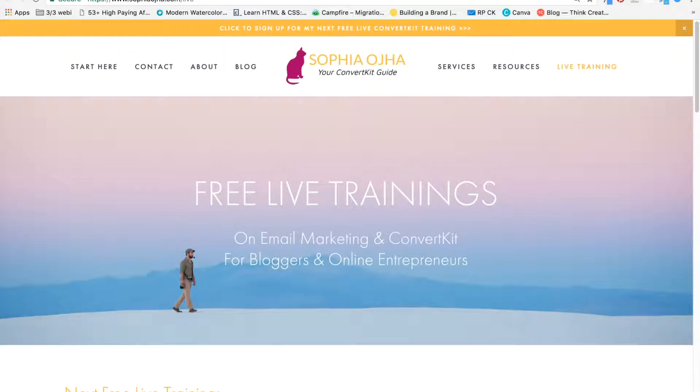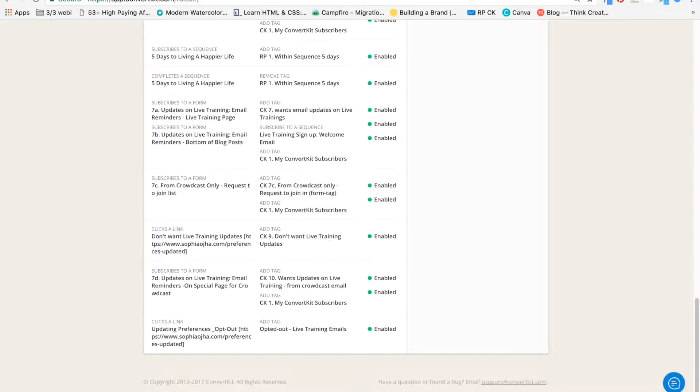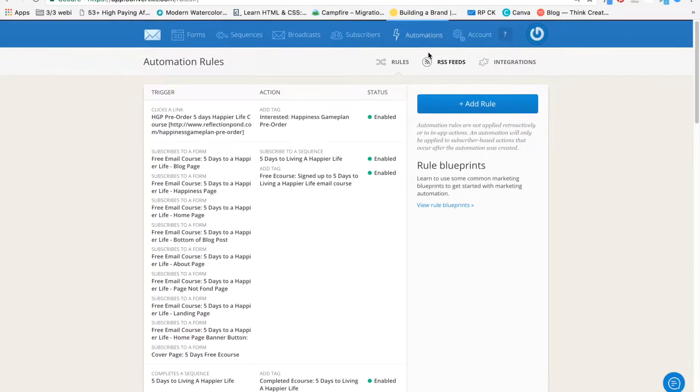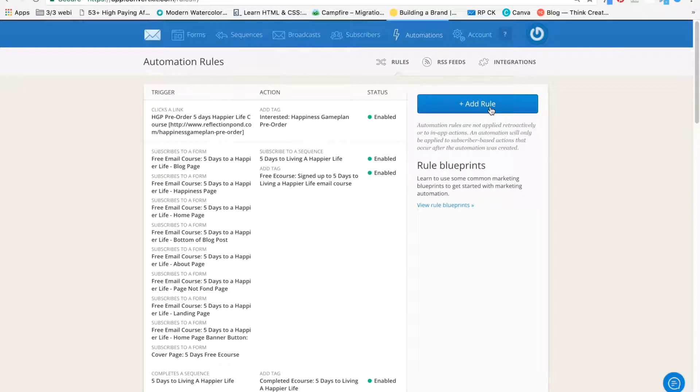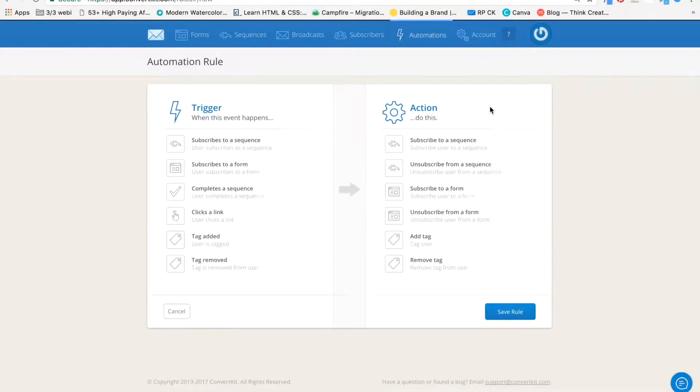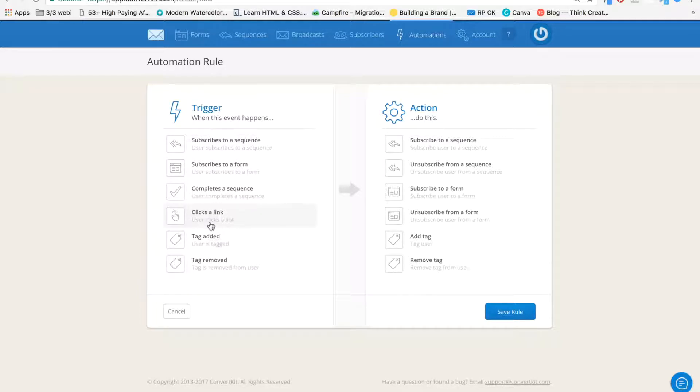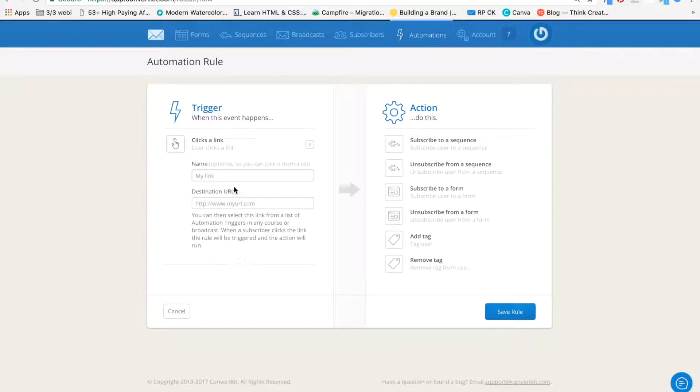So you got your thank you page. Next, you will jump into your ConvertKit account, into automations page. And you're going to create a link trigger. And that's also where you'll create a tag. So a link trigger is basically when somebody clicks a link, a tag is added.